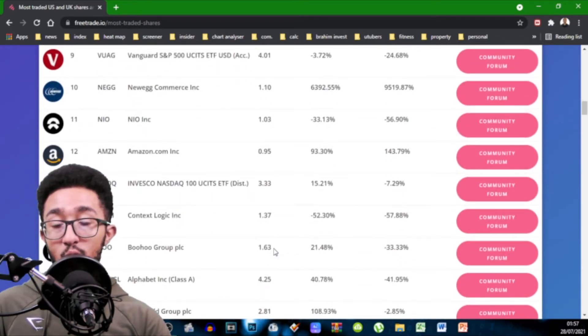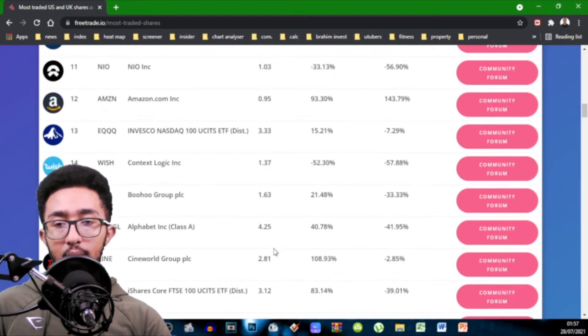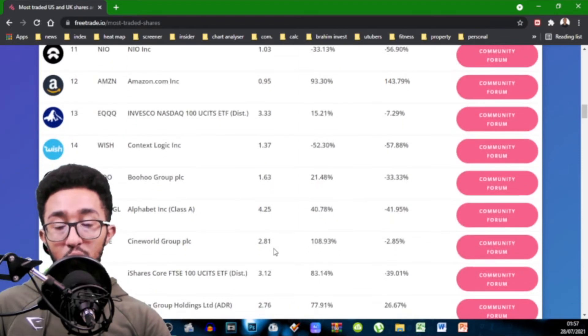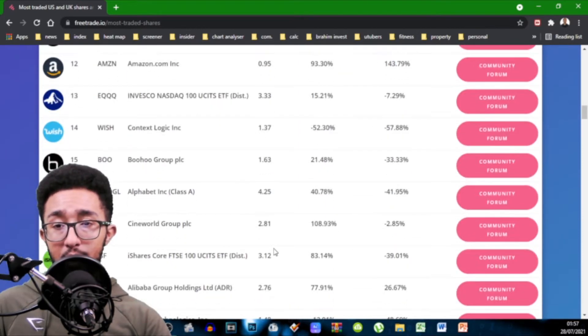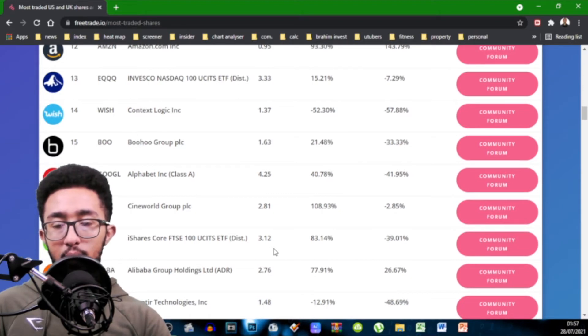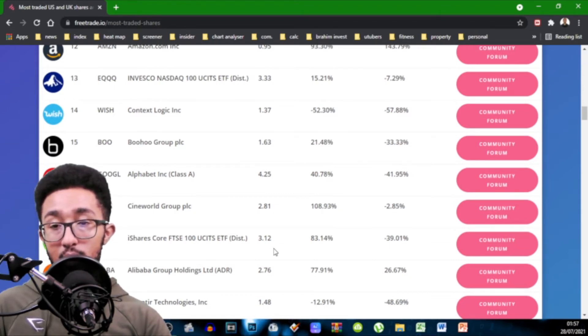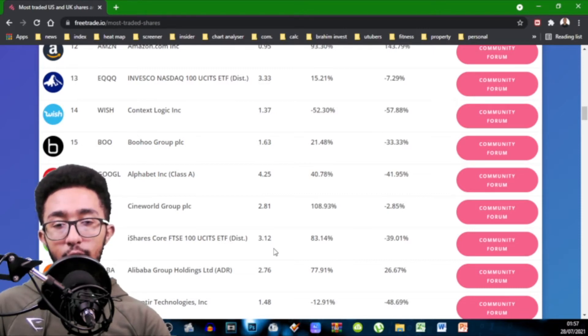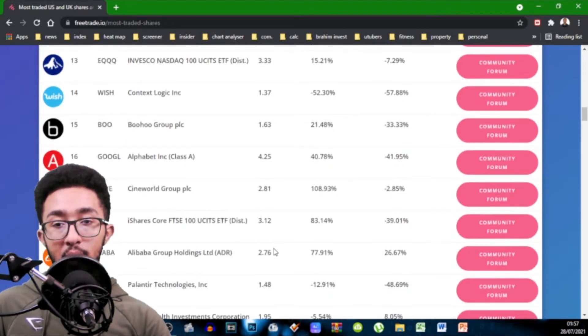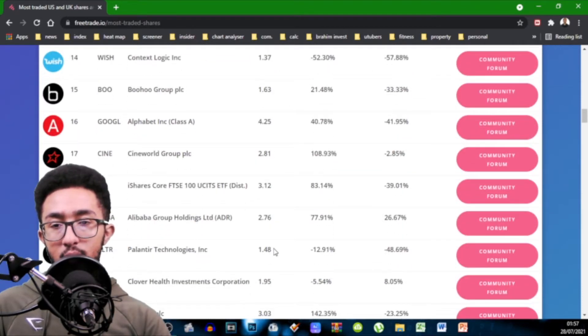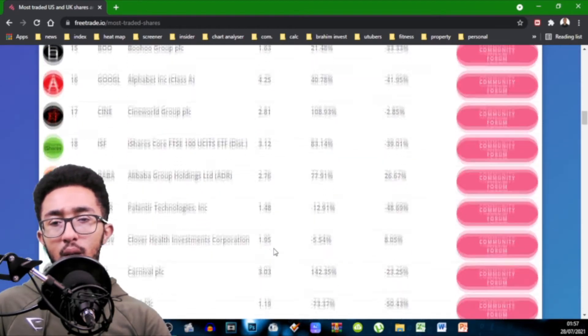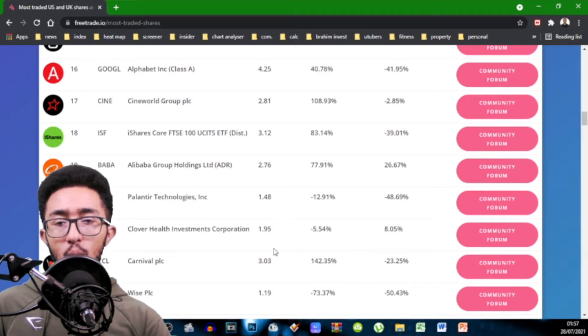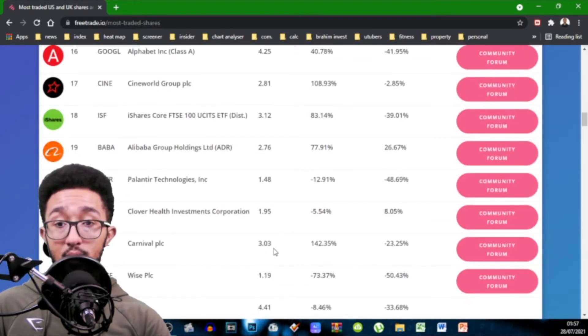NIO 1.03. Amazon was 0.95 so you've got more people selling Amazon than buying. Invesco Nasdaq so basically we're talking the QQQ. Well this is the EQQQ ETF 3.33 that's quite high. Quantex Logic 1.37. Boohoo 1.63. Google Class A 4.25 that's quite high. Cineworld 2.81.